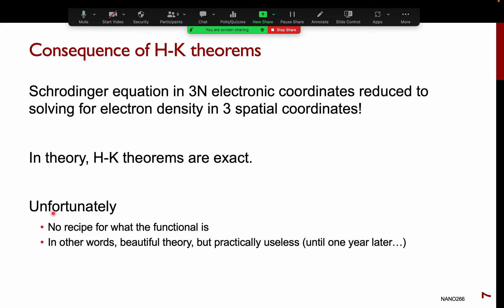Hohenberg and Kohn proved that there is a unique electron density associated with each external potential and that you can use it to solve for the energy, but you do not know what the functional of the density is. It is a beautiful theory, but actually quite useless in terms of practically solving the Schrödinger equation — and this is where Kohn and Sham came in, giving us a method to actually use the Hohenberg-Kohn theorems to find a solution.